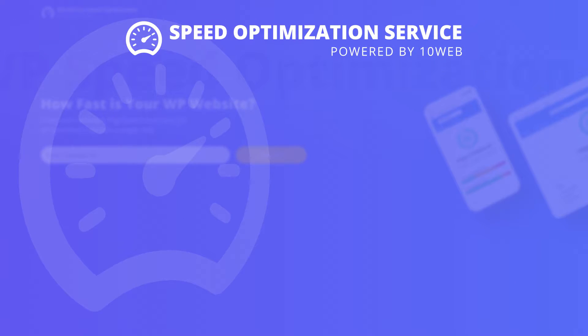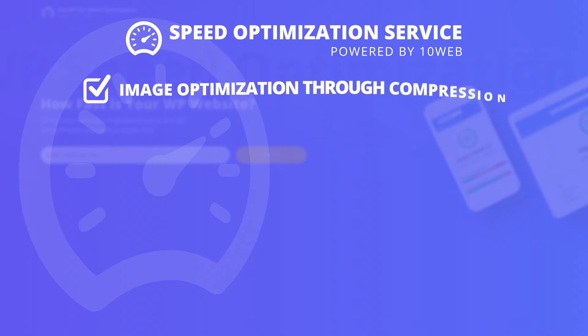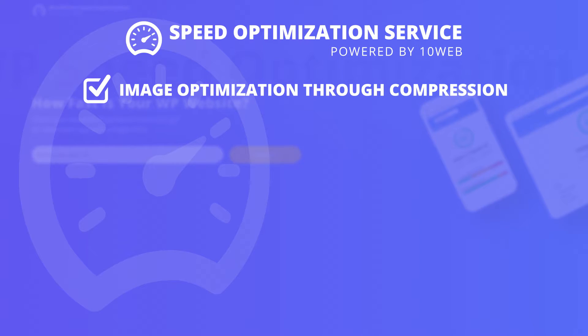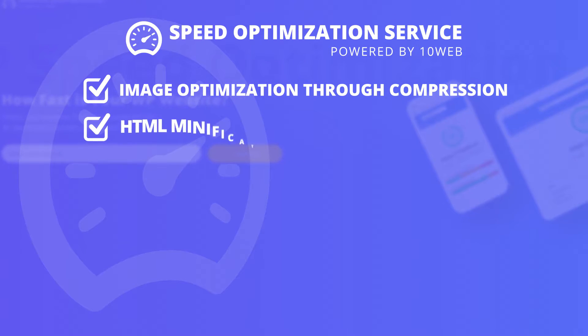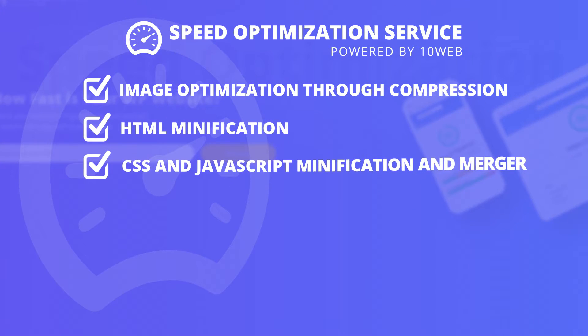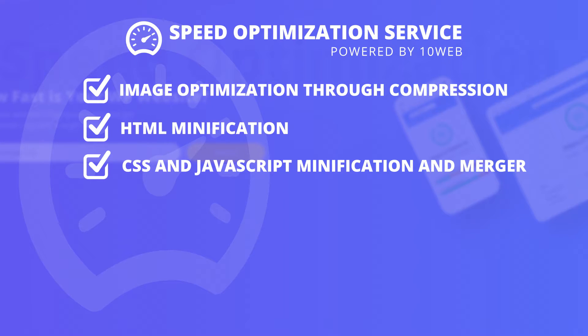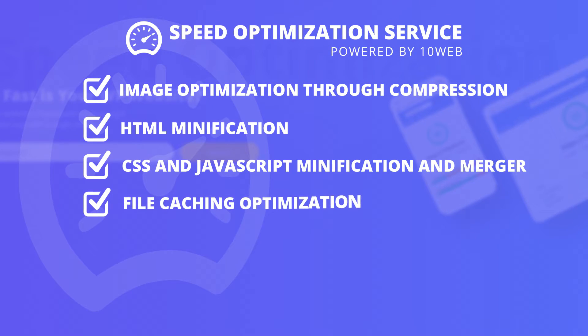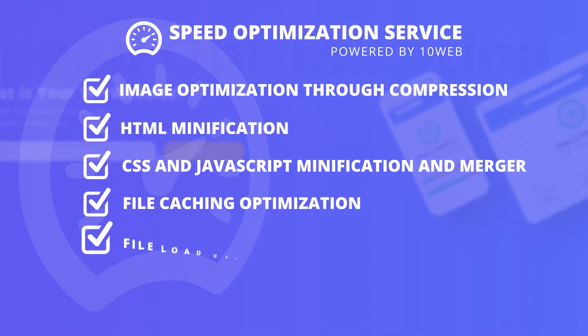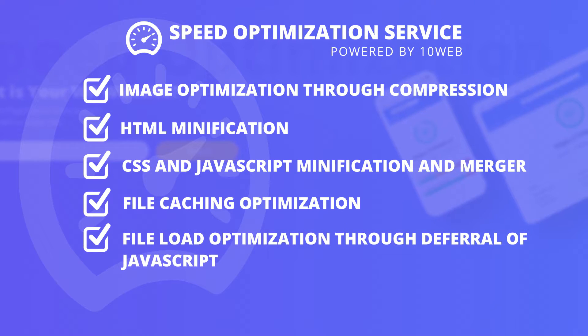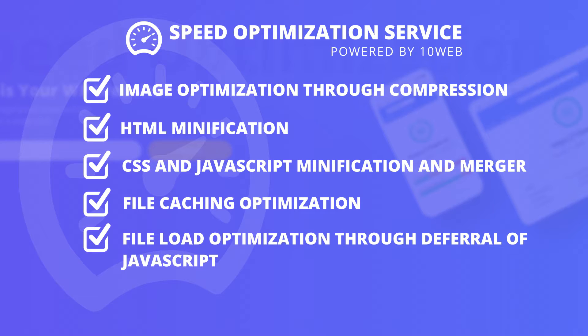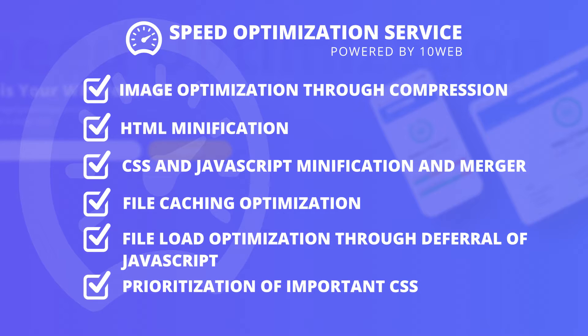Plus, let me tell you about optimization techniques that you can also benefit from. Those are image optimization through compression, conversion to WebP format and image resizing, HTML modification, CSS and JavaScript modification and merging, file caching optimization and file load optimization.